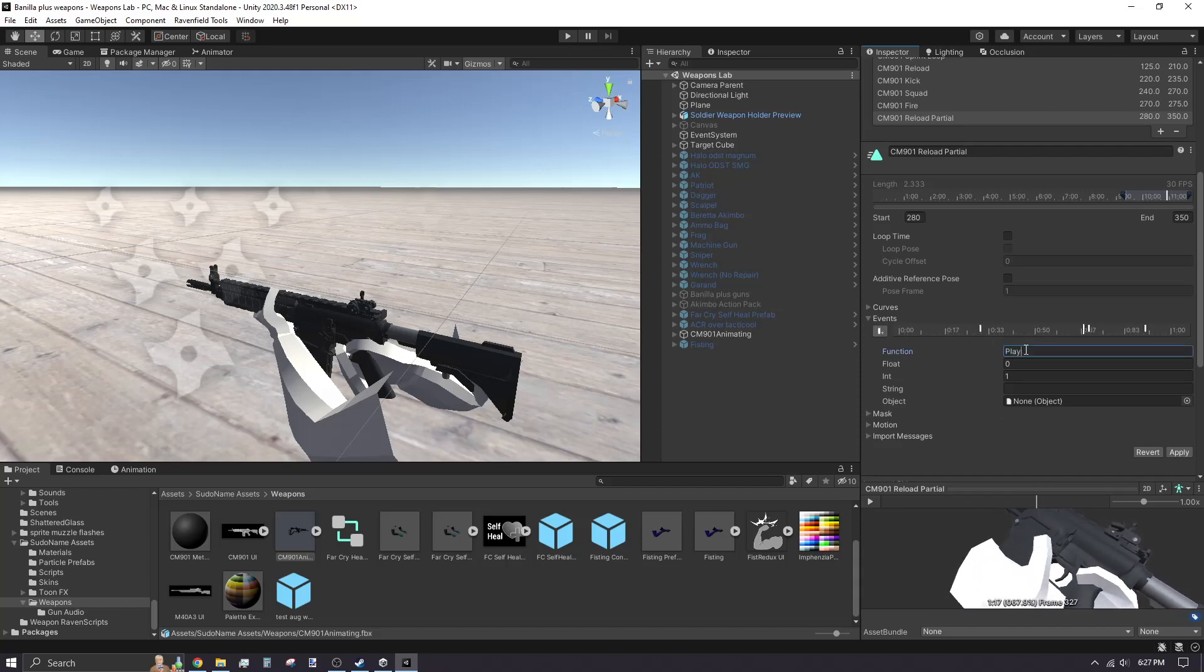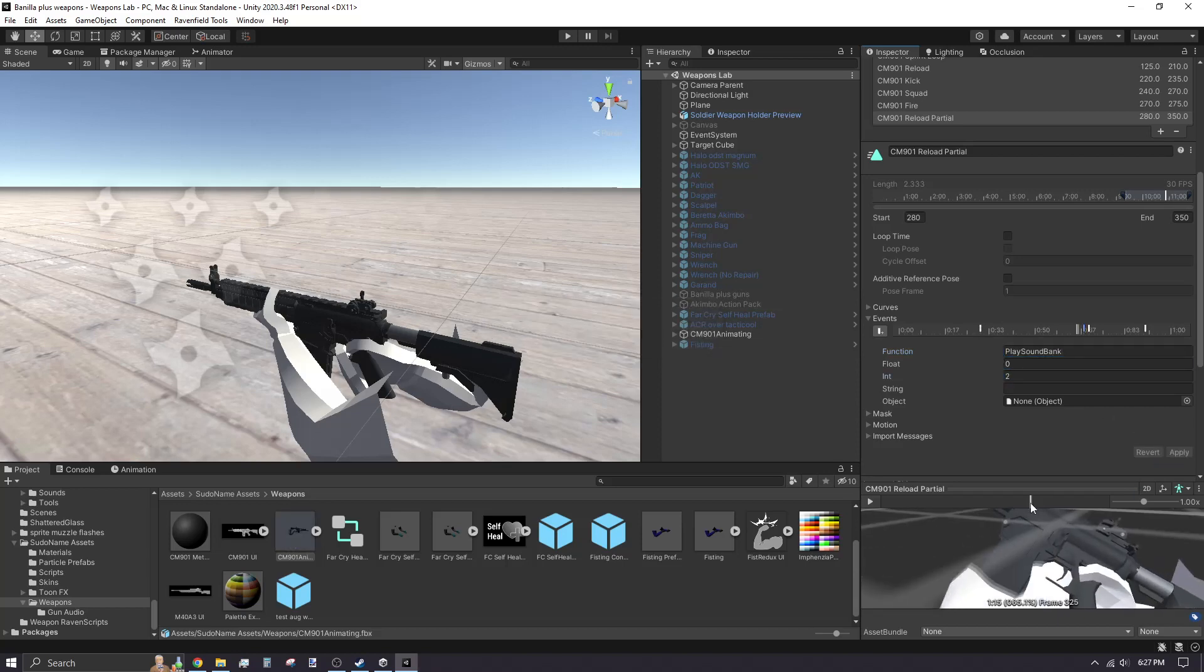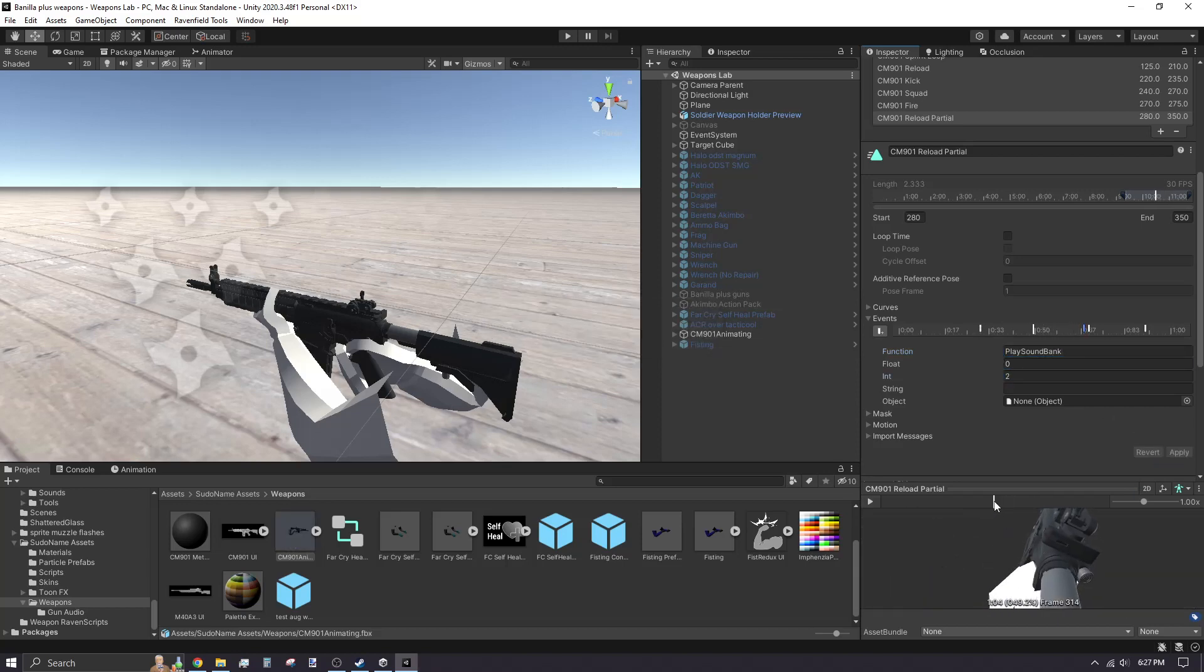I've decided to have the magazine make a sound when it hits the ground, so that's one more sound bank event I'm adding. When you're done making sound bank events, click Apply to save your changes.